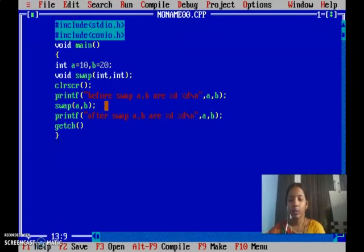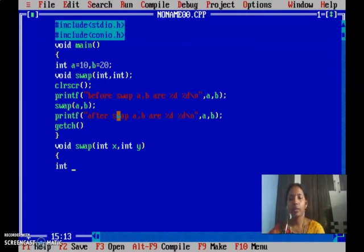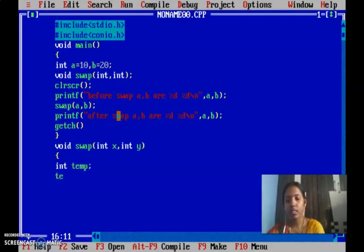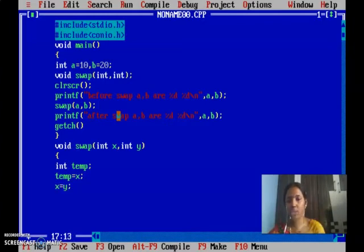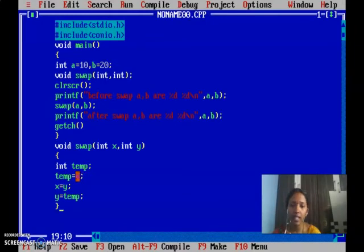Now write the swap function. Return type is void — it is not going to return any values. The function is: void swap(int x, int y). It accepts two integers. Inside, we need a temporary variable. To interchange x and y using a third variable: first temp = x, copying x to temp. Now x is free. Then x = y — whatever value y has gets copied to x. Now y is empty. Then y = temp — temp has the original x value, so x gets copied to y. So y is copied to x, and x is copied to y — the two values are interchanged.